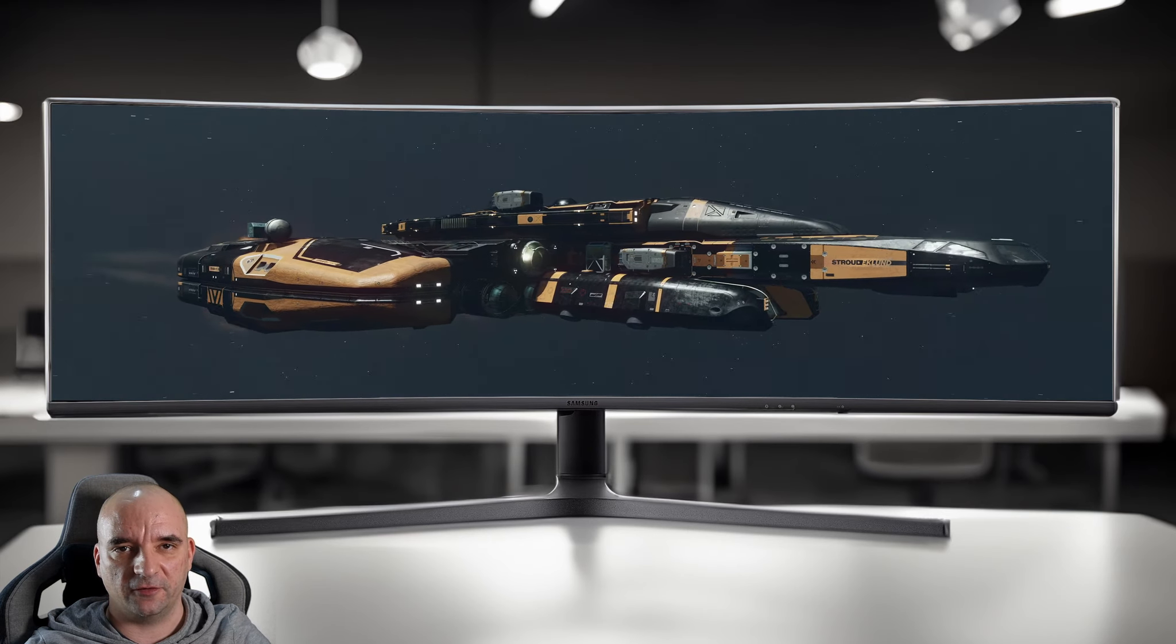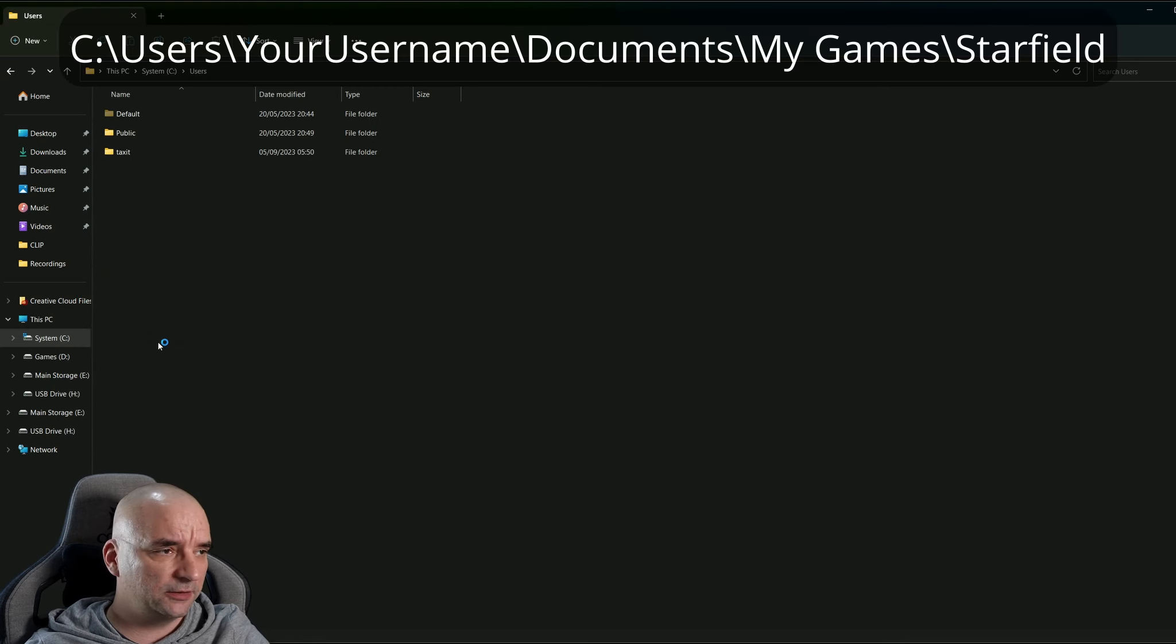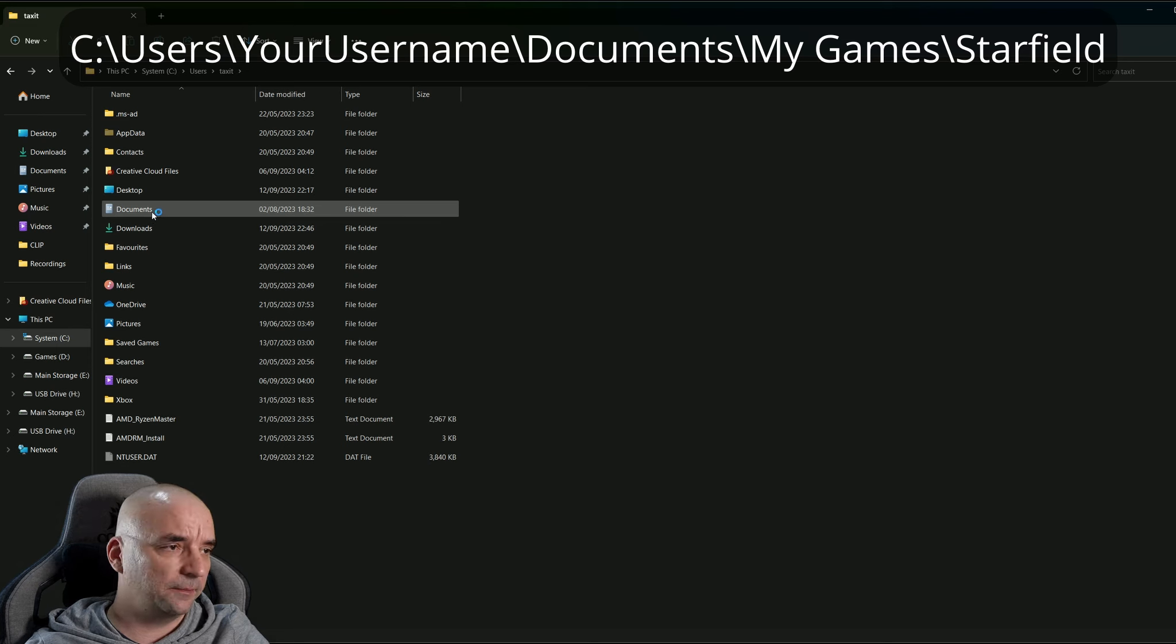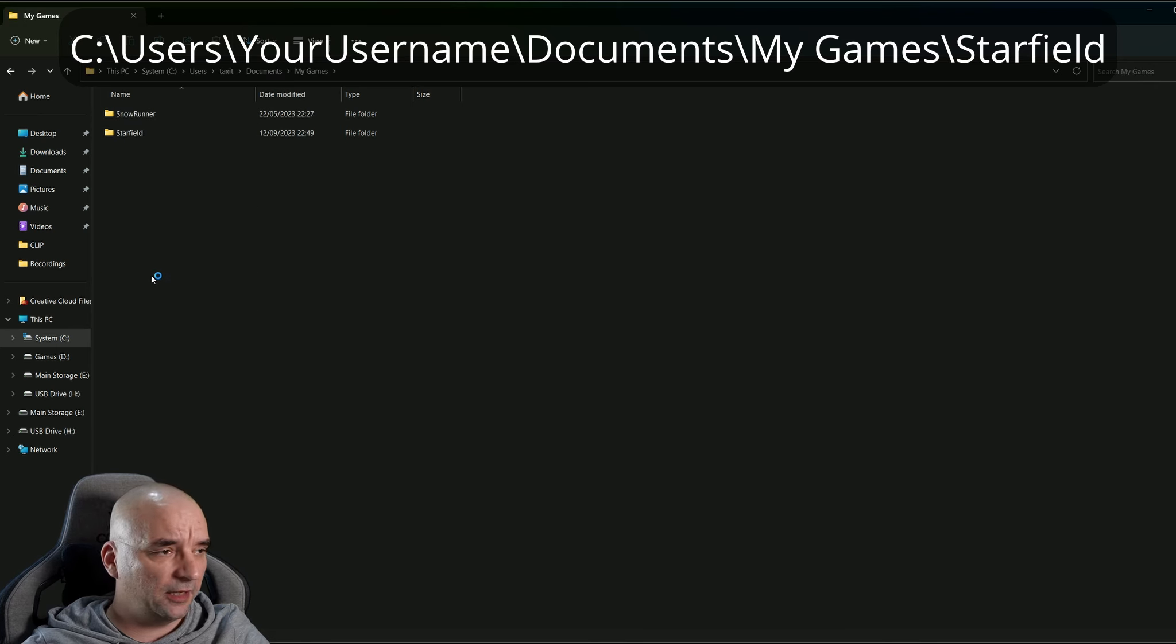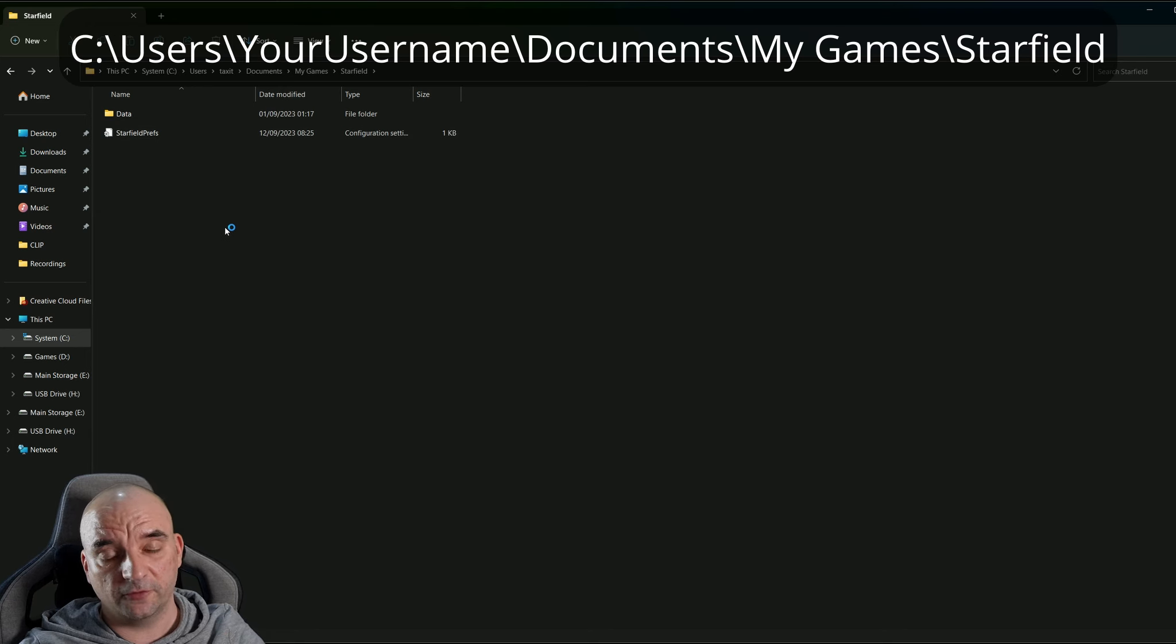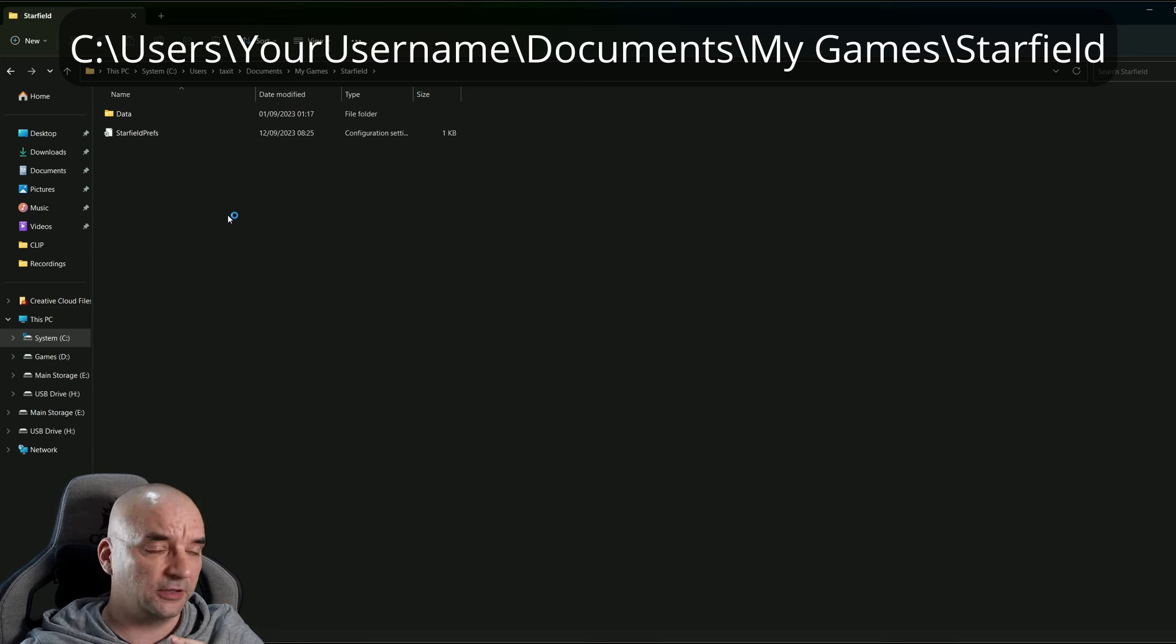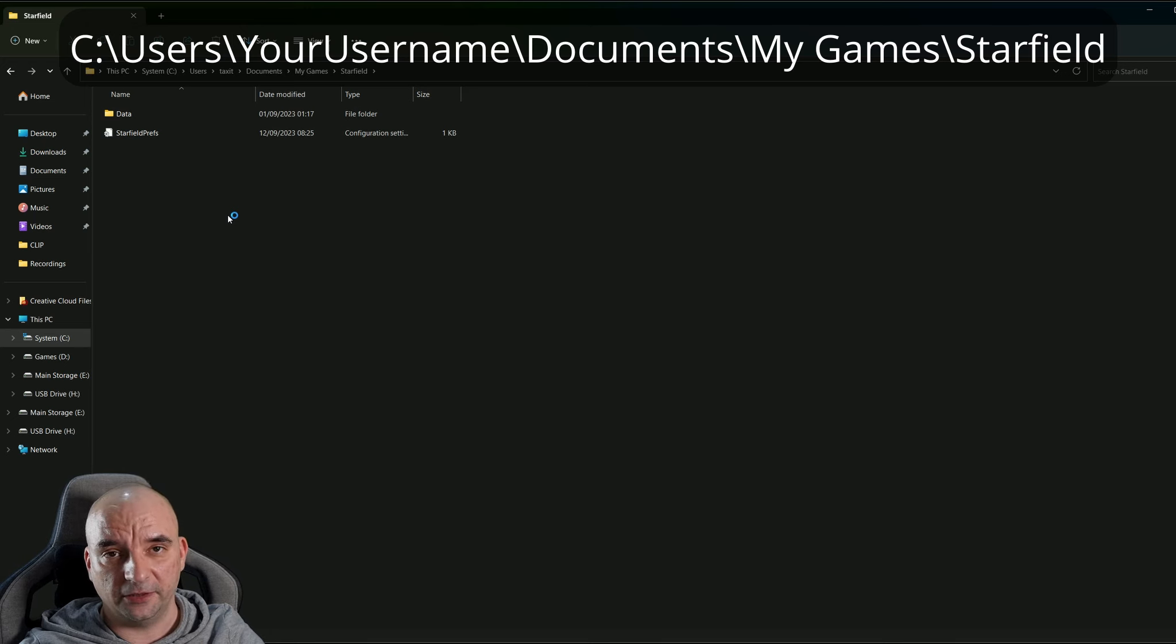In order to fix that problem, we need to create a text file first. Go to your system partition, then go to Users, then go to your username, then Documents, then My Games, and finally go to Starfield. That should work for both Steam and Microsoft Store users, but I only have Microsoft Store version, so in case it doesn't work on Steam, please let me know down in the comments.